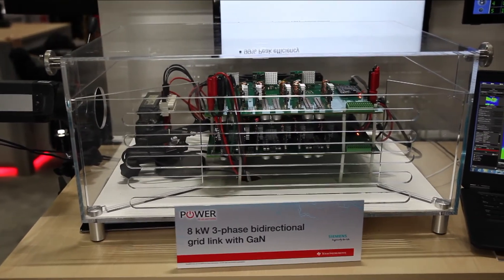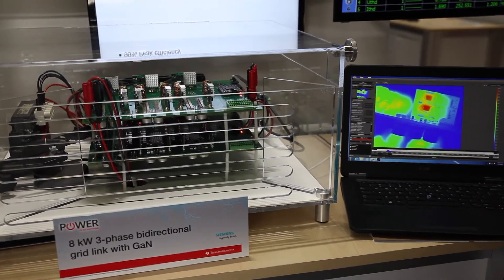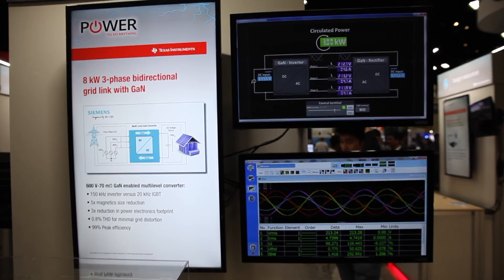All these benefits together will enable you to design power converters with higher power density and lower costs. We are demoing this power supply at APEC 2018. Can you tell us how this power supply works? The setup consists of two bidirectional DC-to-AC converters in a back-to-back configuration, circulating 5 kilowatts of power. With this setup, we can show grid voltage and power levels at the booth. The typical voltage in a three-phase system is 400 volts on the line-to-line side and 650 volts on the DC link.